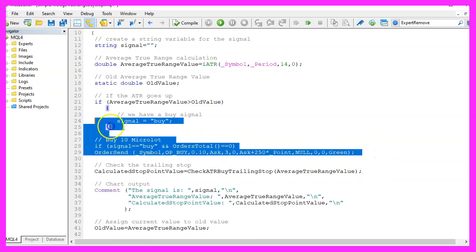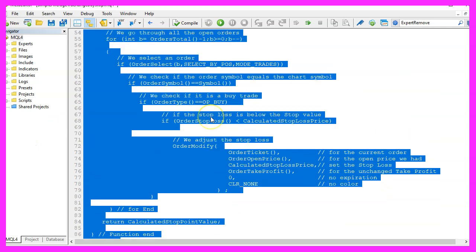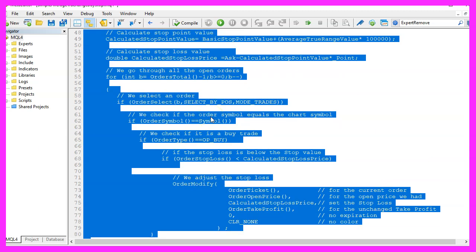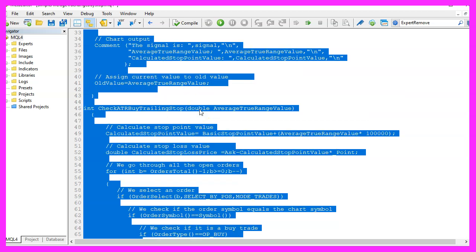That's also where you can find source codes like this one in the shop. By the way this once again was a suggestion of a premium course member, so if you are a premium course member and have an idea for a video like this one just let me know. For now please click on the compile button or press F7.